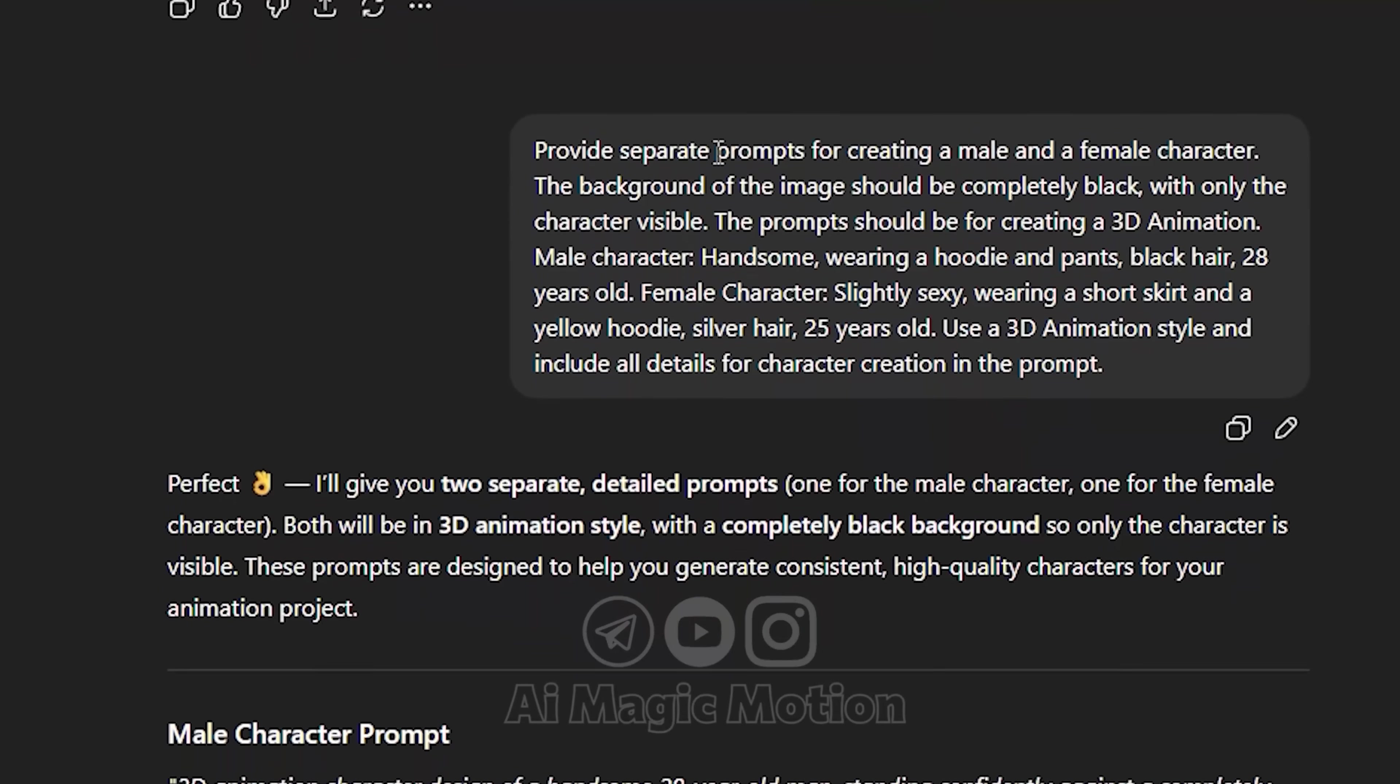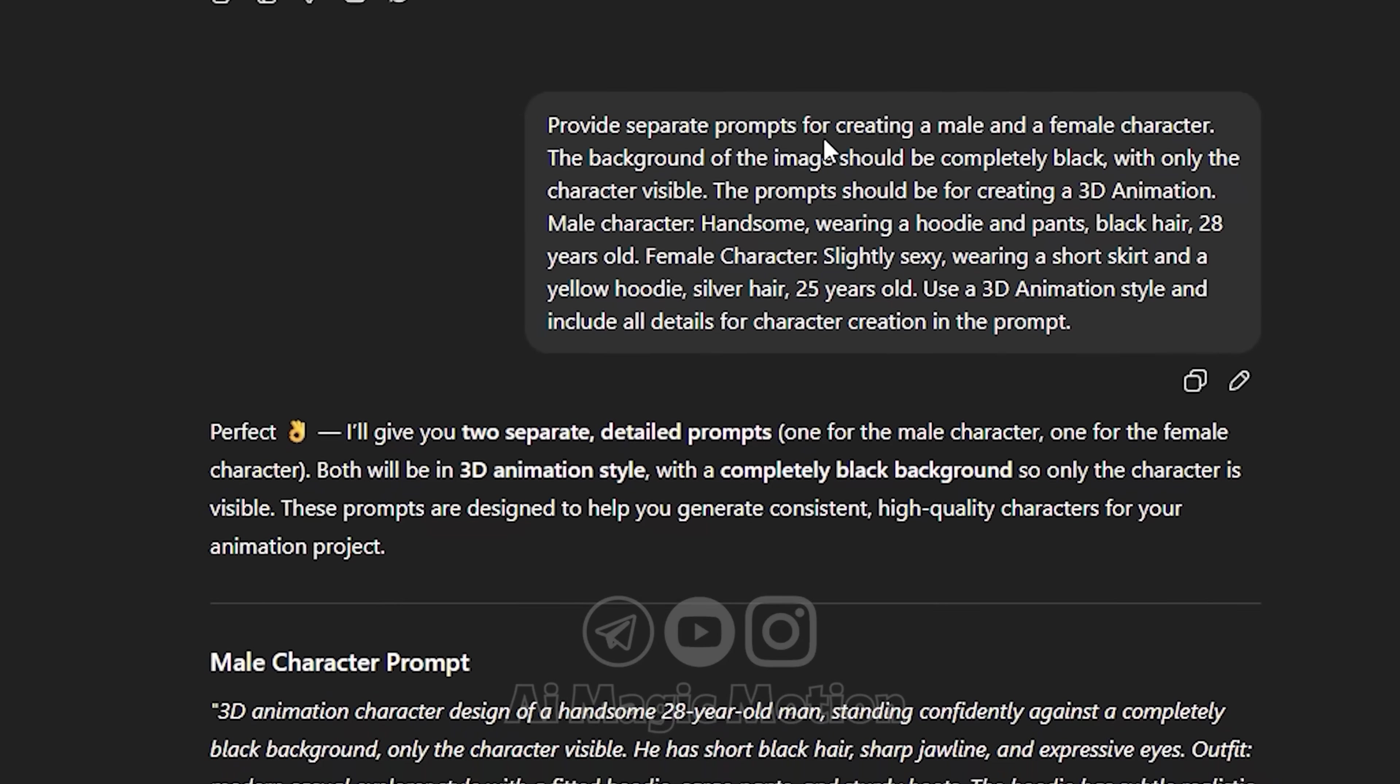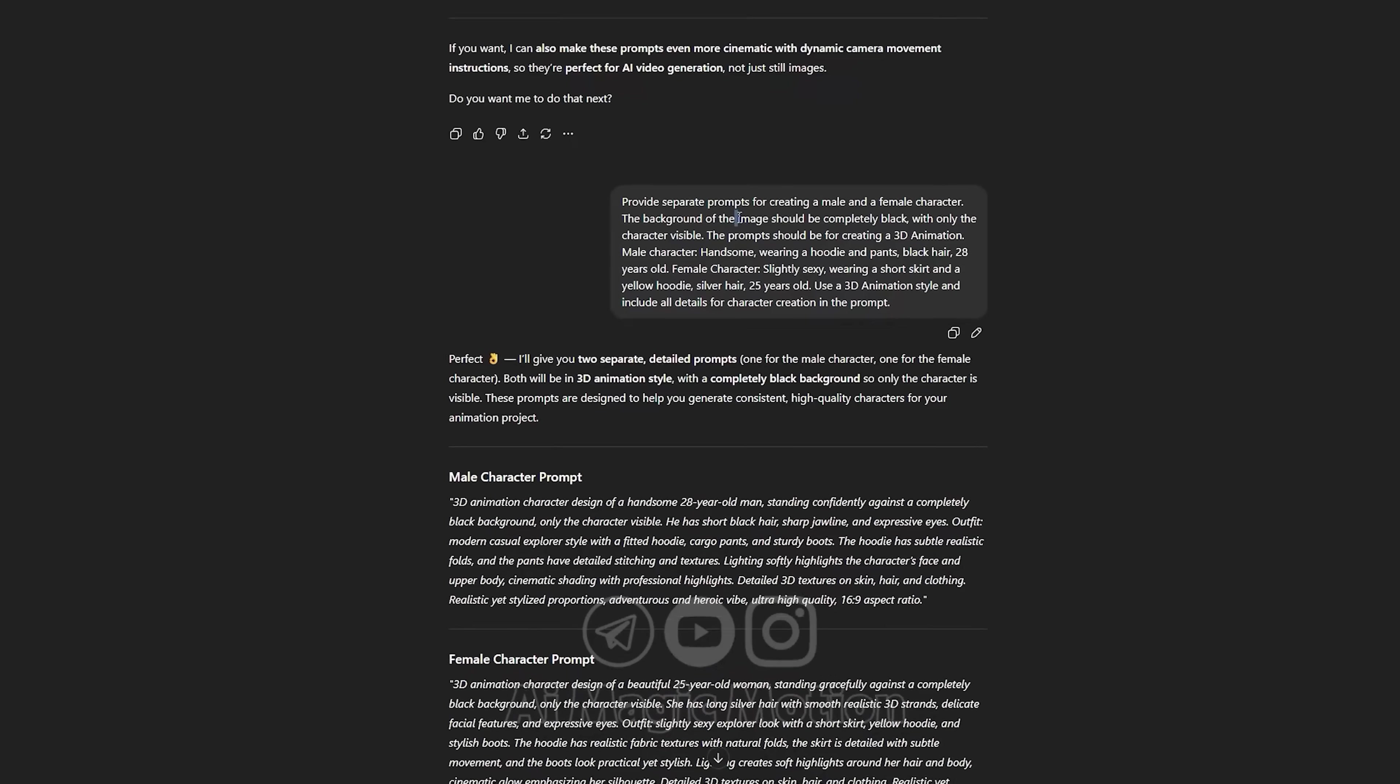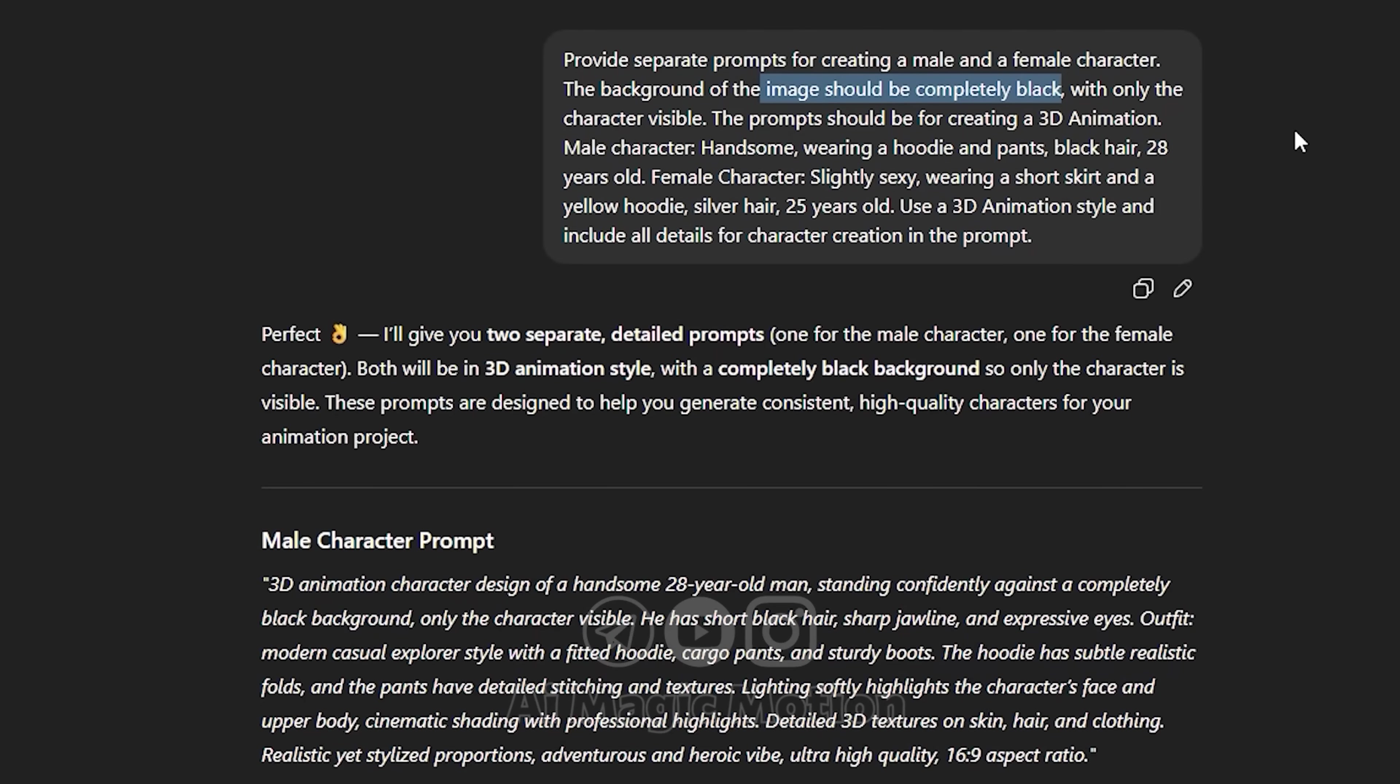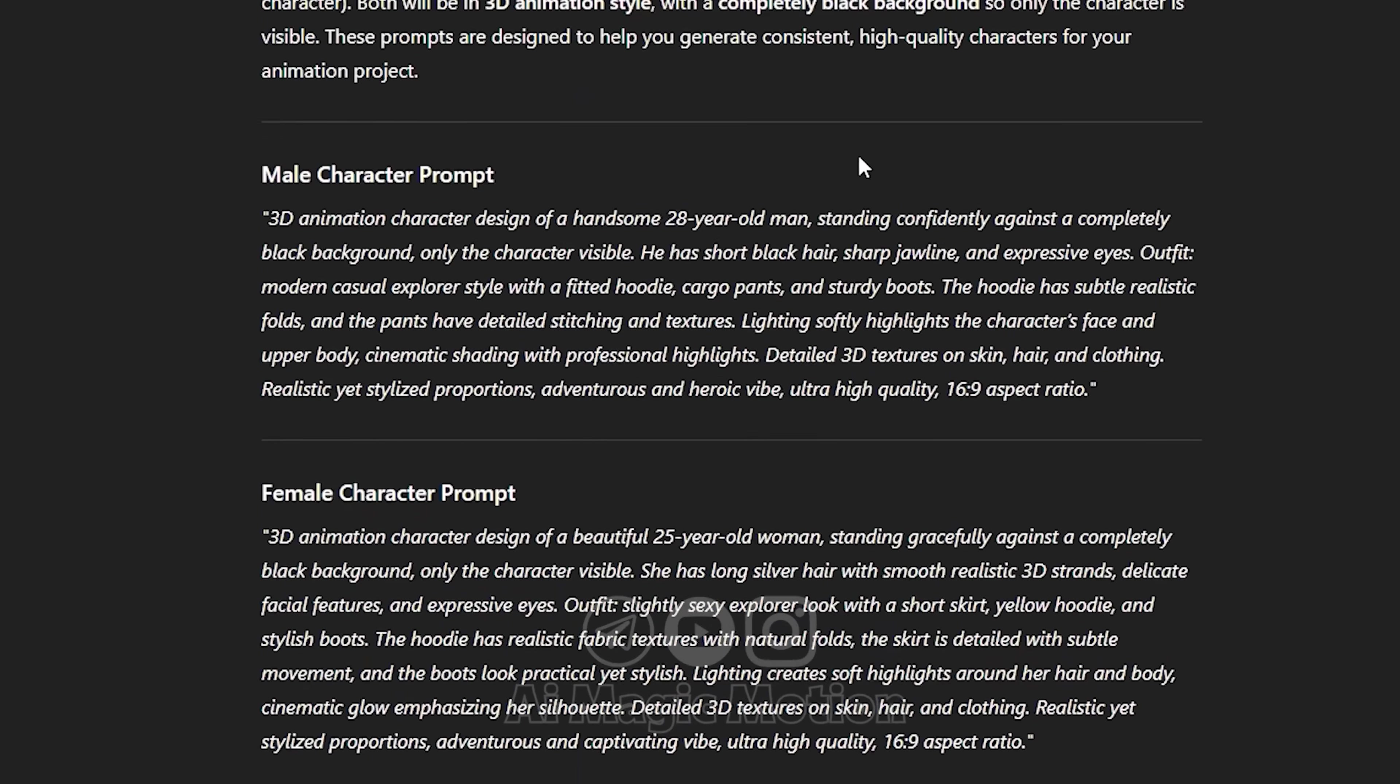Then I asked ChatGPT to create individual prompts for each main character, one by one. And here's something really important. I made sure to mention that the background of each character image should be completely black. Why? Because I want to build consistent characters throughout the animation, and a plain black background helps the AI clearly detect and reference each character I create. This way, the character design stays accurate and consistent every time I generate a new image or scene.